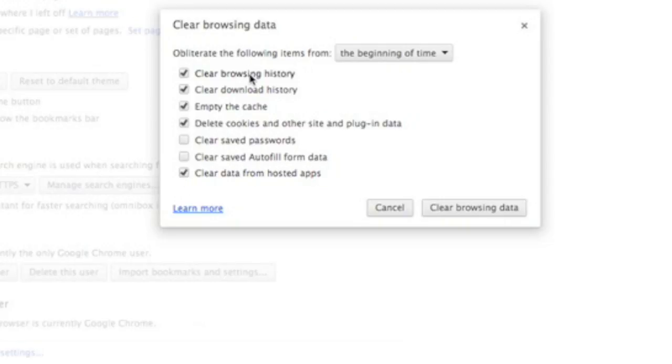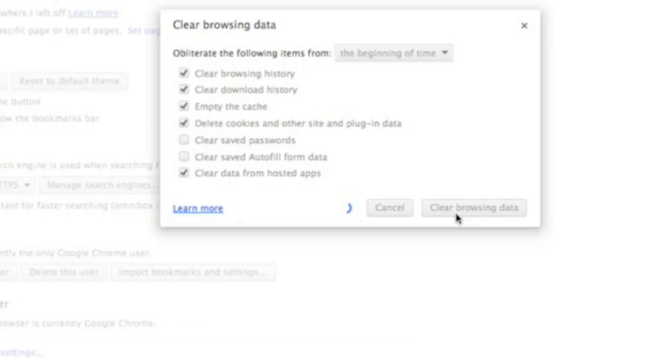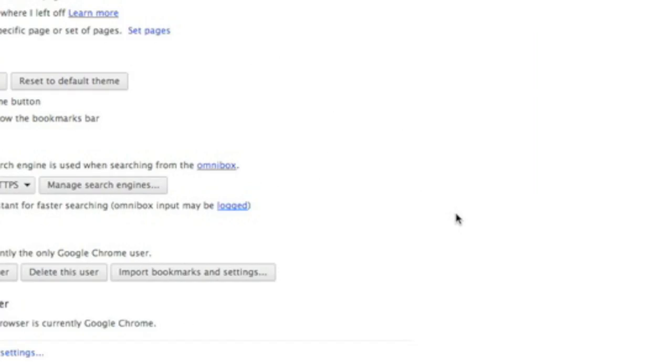Clear browsing history, clear download history, empty the cache, delete cookies and site and plugin data, clear data from hosted apps. And now let's do it. So as you can see, the history is gone and everything, and now let's try that in your web page.